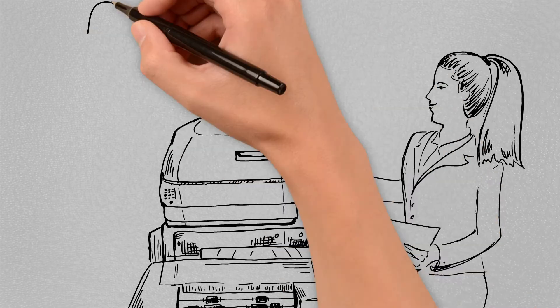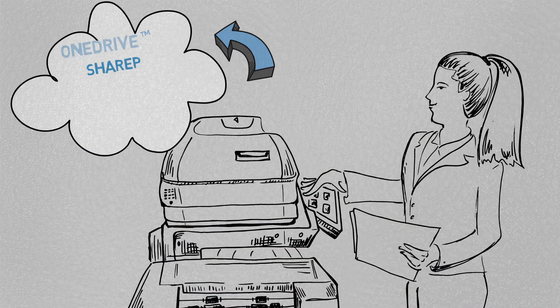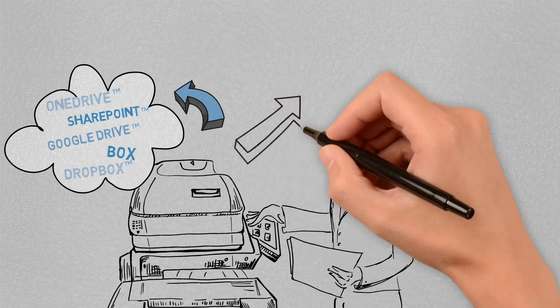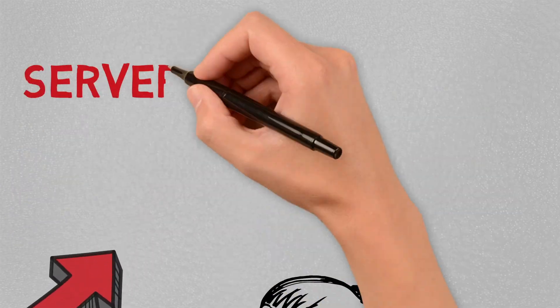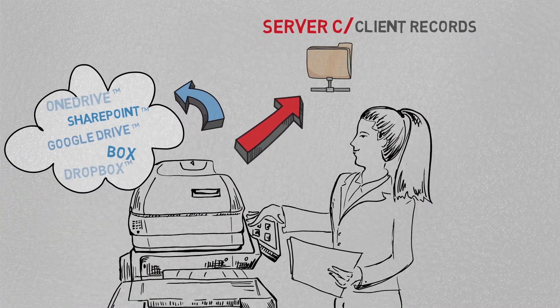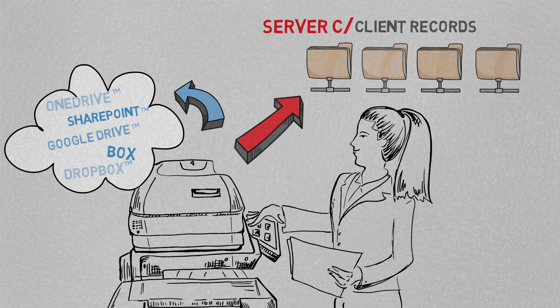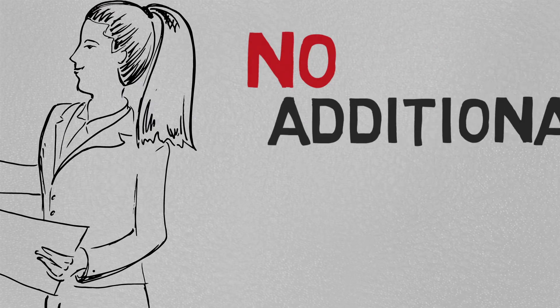They're also able to directly scan to and print from their cloud services such as OneDrive, SharePoint, Google Drive, Box and Dropbox, as well as navigate network folders to scan directly into their desired location without having to move files on their computer.